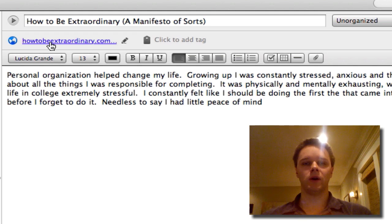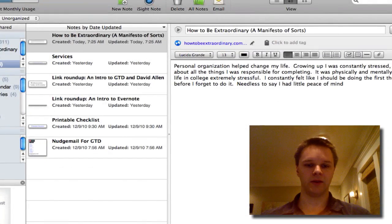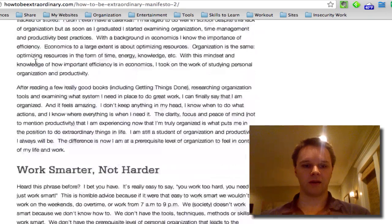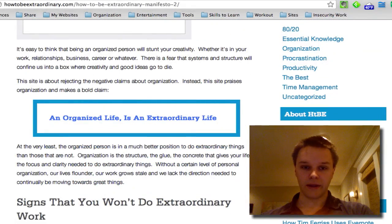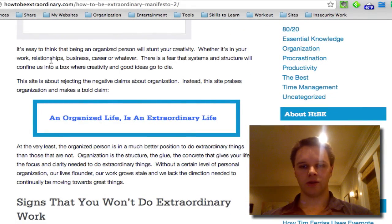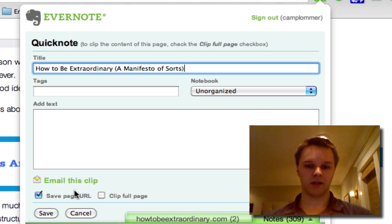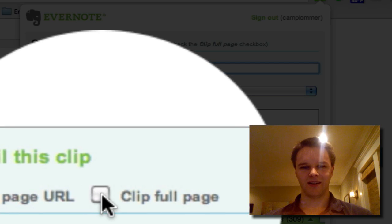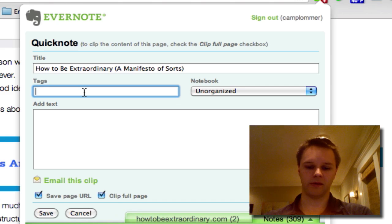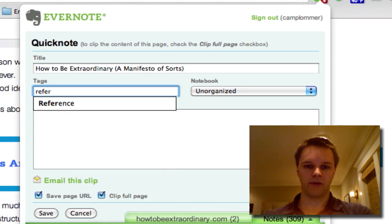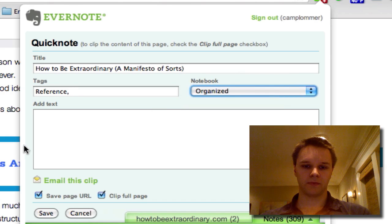Let's say you want to clip a whole page — you can do that too. I'm going to go back to the same blog post. Let's say I don't have time to read it and I just want to pop it into Evernote and read it later. Just don't highlight anything, click the web clipper button, and make sure you have 'clip full page' selected — that's the big point. You can also add a tag; I'm going to put my reference tag and put this in my organized notebook, then hit save.